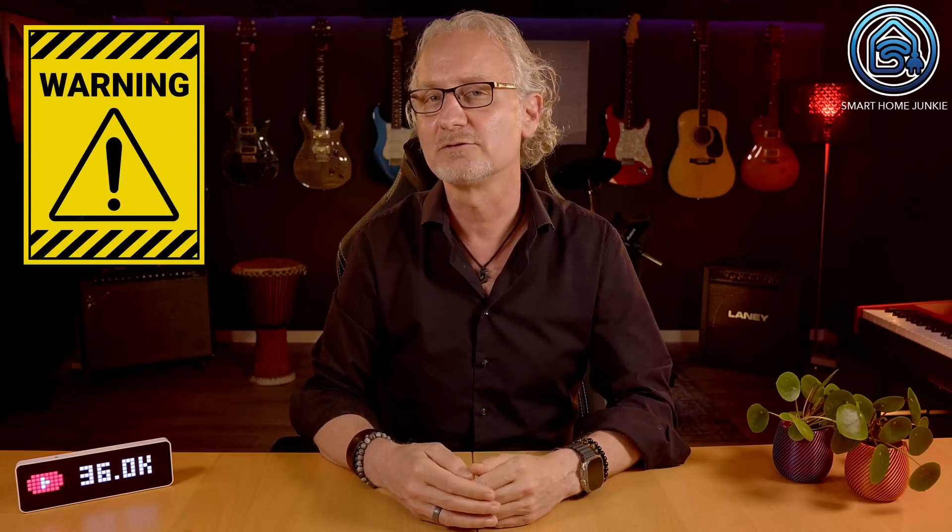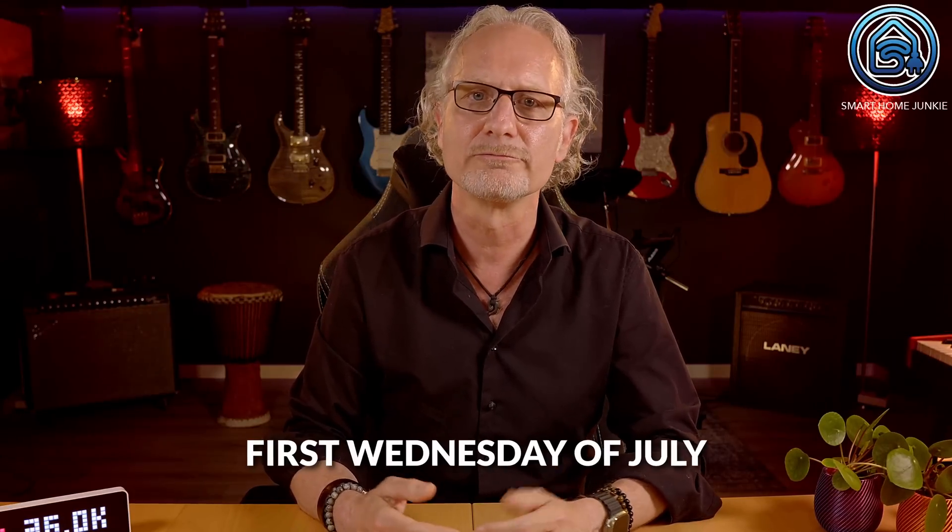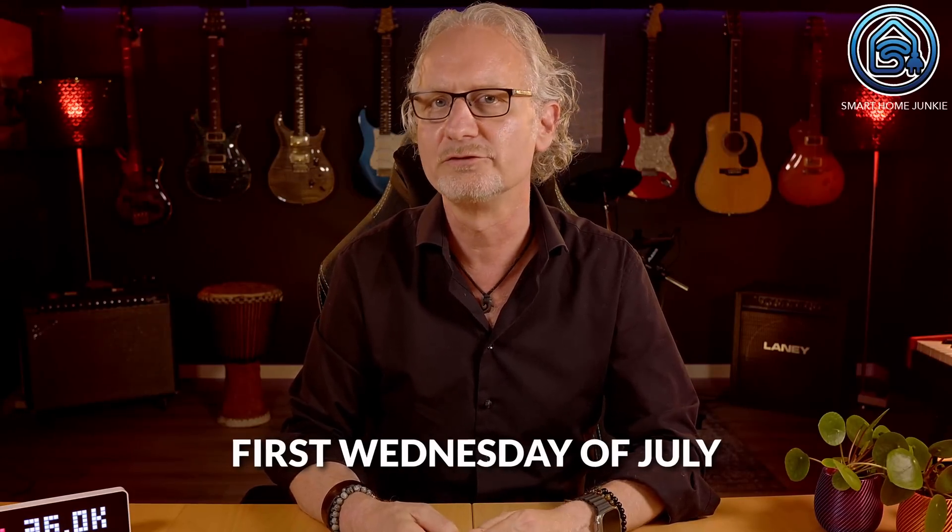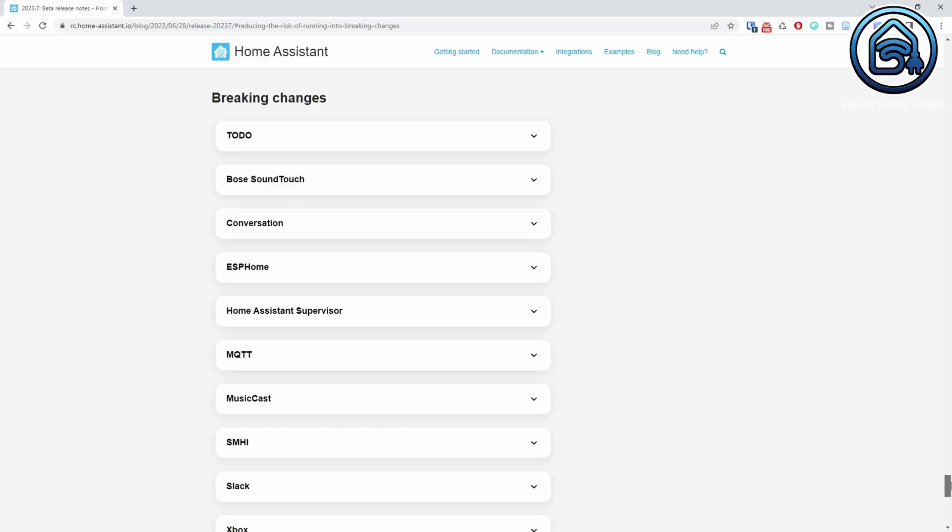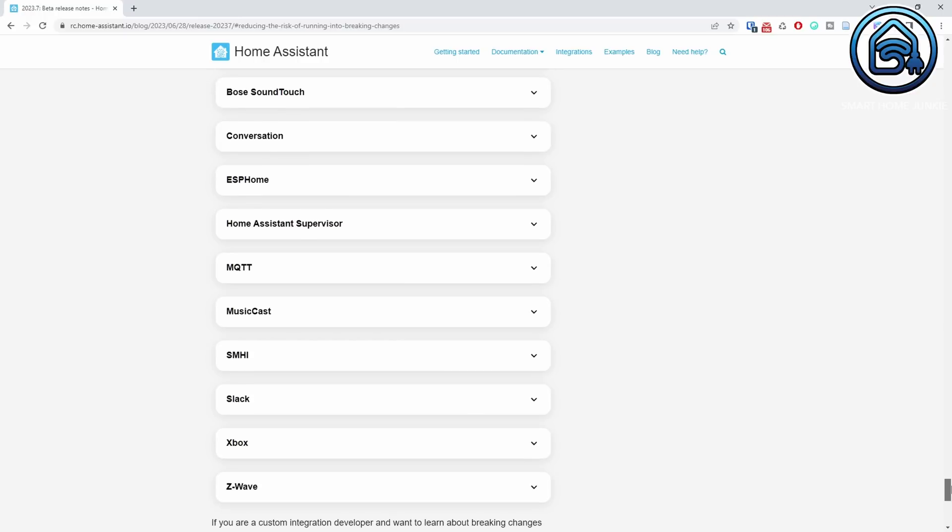As always, this video is created based on the beta release of Home Assistant 2023.7, so the functionalities in the final release might slightly differ from what is in the beta. The final release of Home Assistant 2023.7 will be released on the first Wednesday of July. Make sure you read the breaking changes to prevent you from running into any trouble after you have updated to this version.